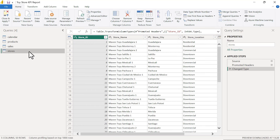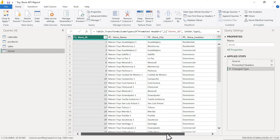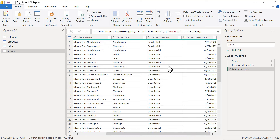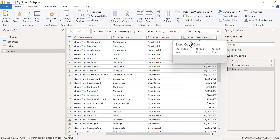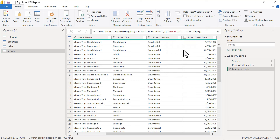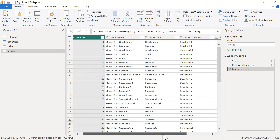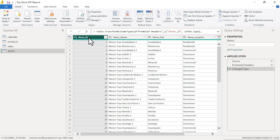Last table — let's check out stores. We've got store ID as an integer, store name as text, city and location as text values, and the date the store was opened as a date value. Again, really clean data with no error or empty values. The store ID column is going to be a primary key. That wraps up our second task.